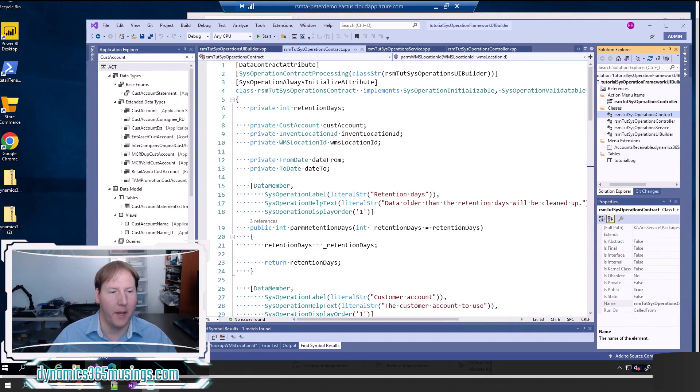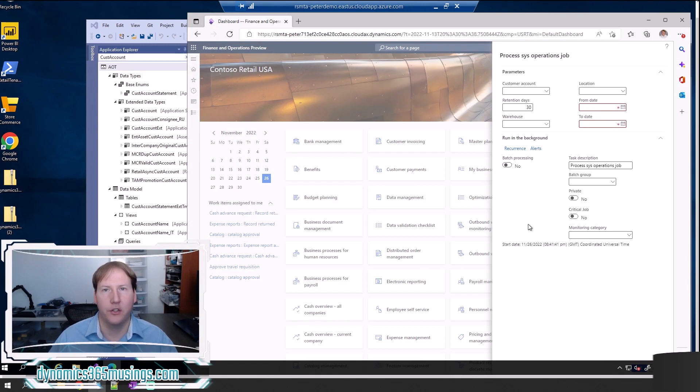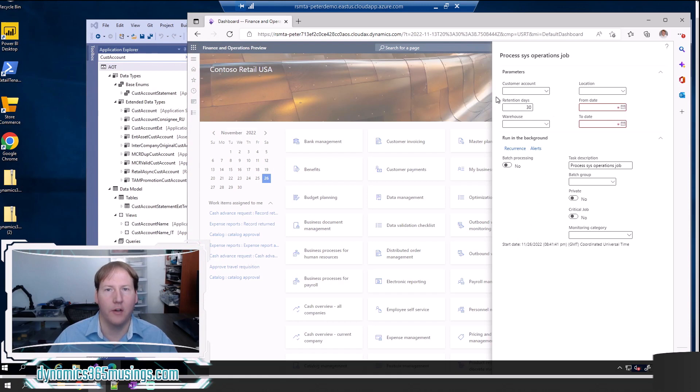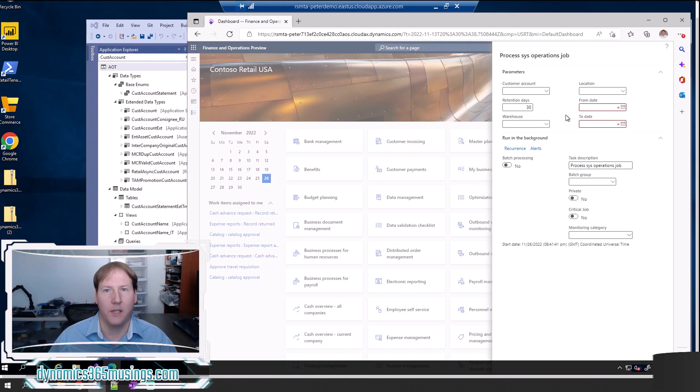In the past article, we looked at how to add parameters to a SysOperation Framework batch job. Parameters allow you to specify different values up front and then use those values in a query that your batch job is actually running.